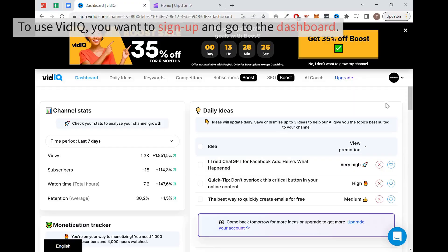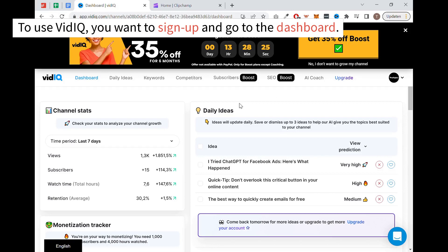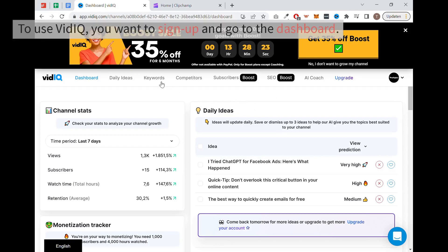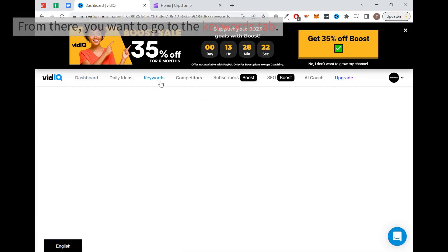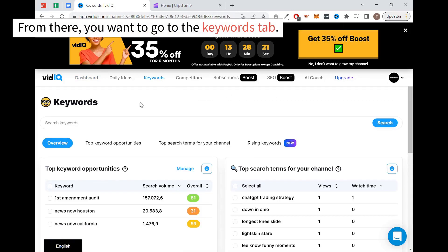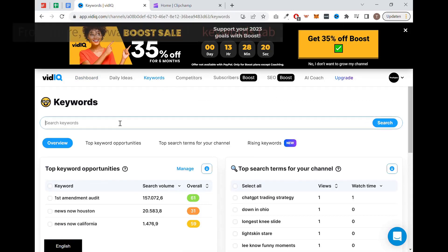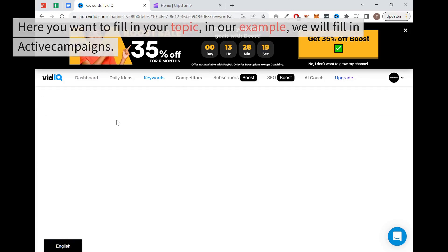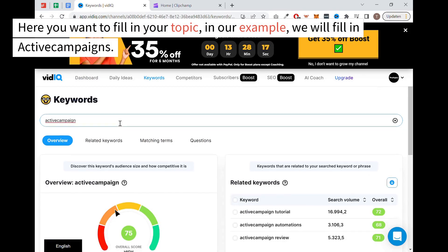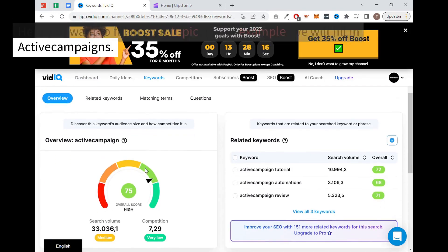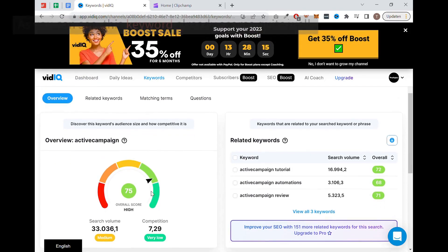To use vidIQ, you want to sign up and go to the dashboard. From there, you want to go to the keywords tab. Here you want to fill in your topic. In our example, we will fill in ActiveCampaigns. As you can see, this keyword already scores quite well.